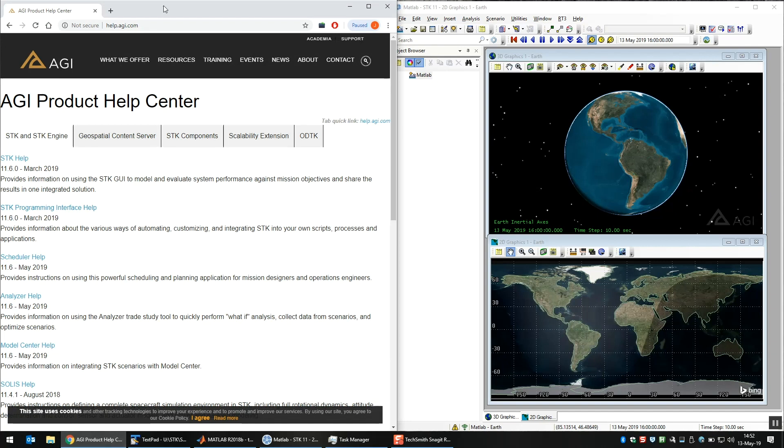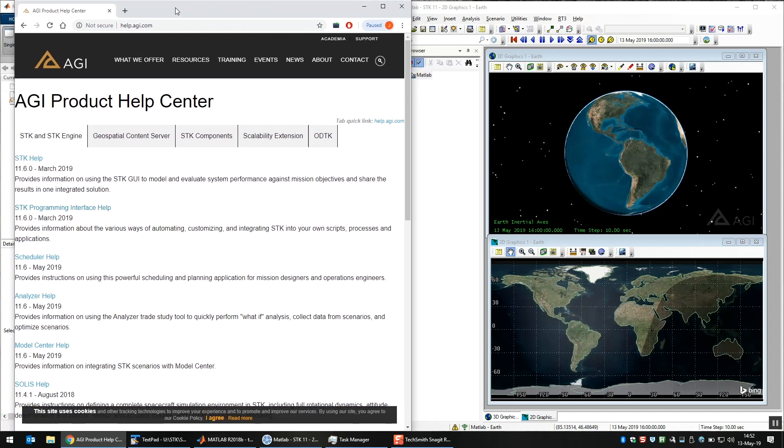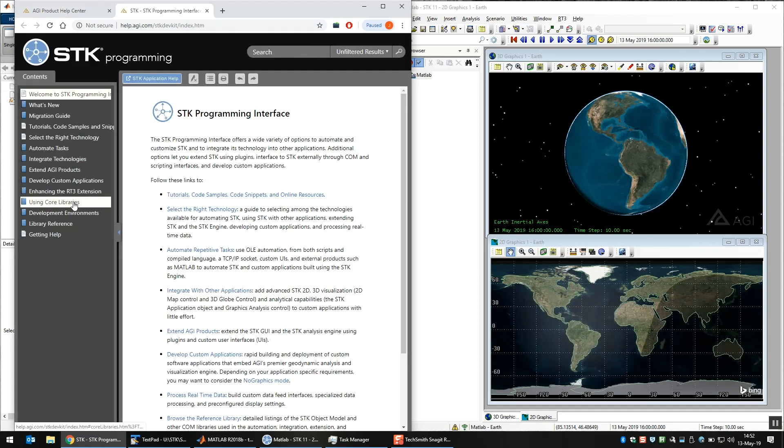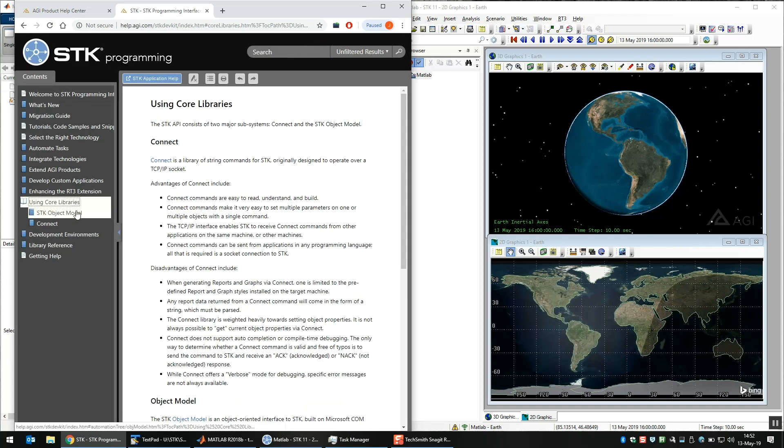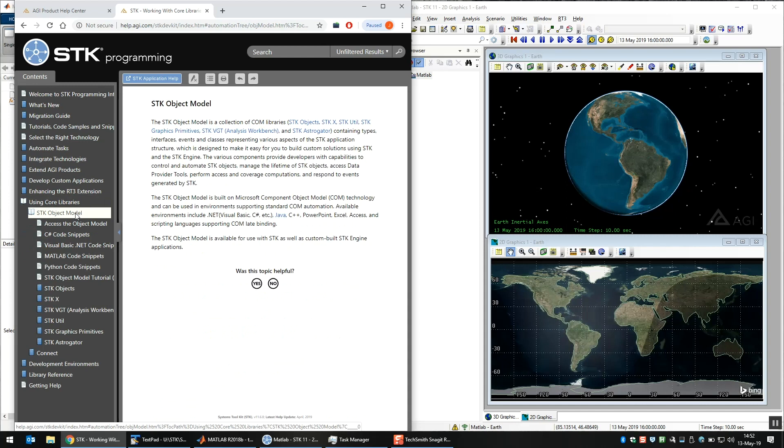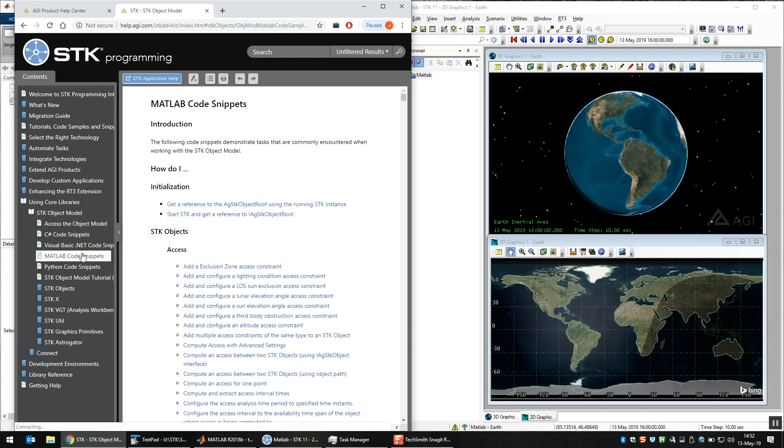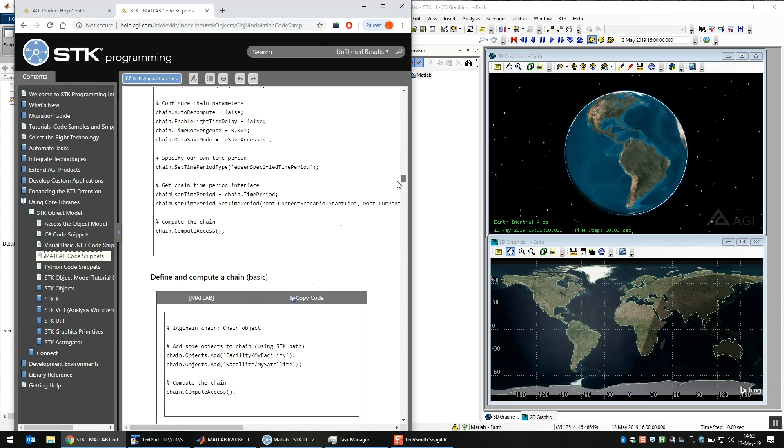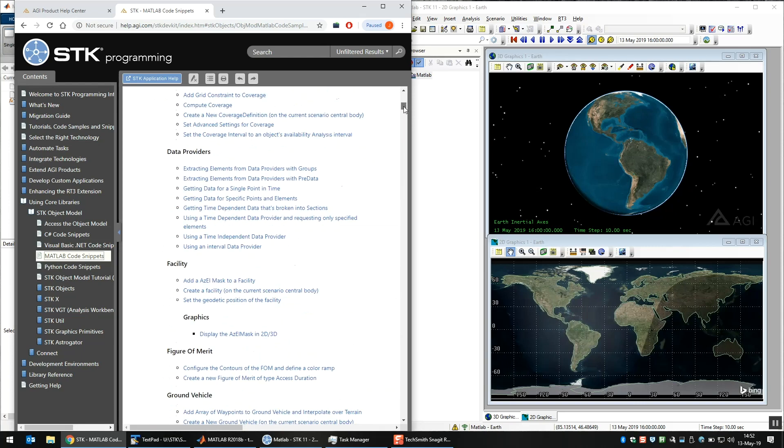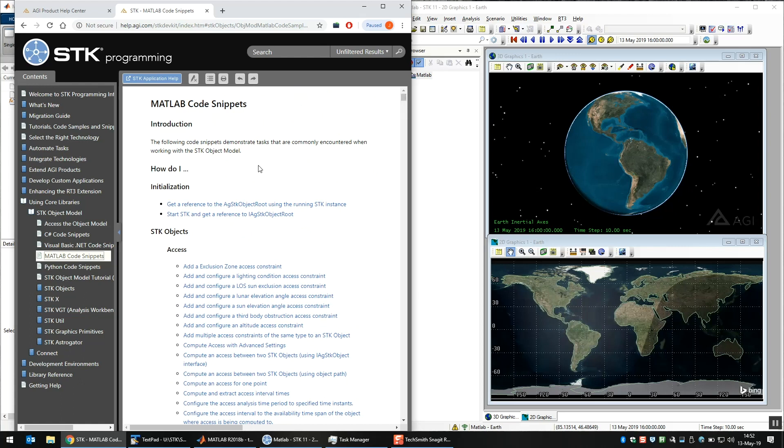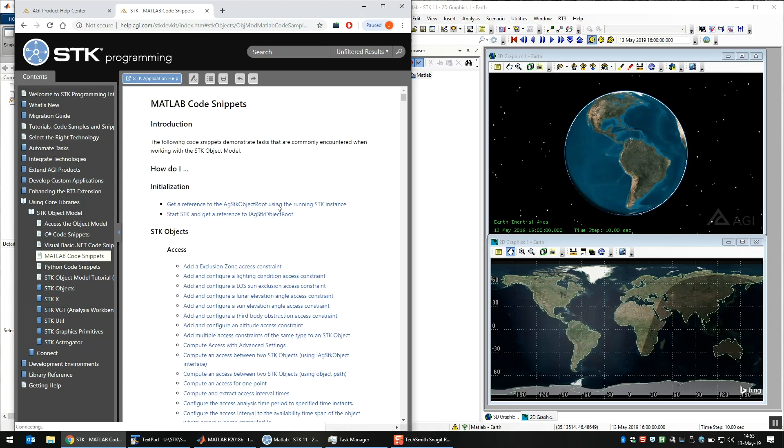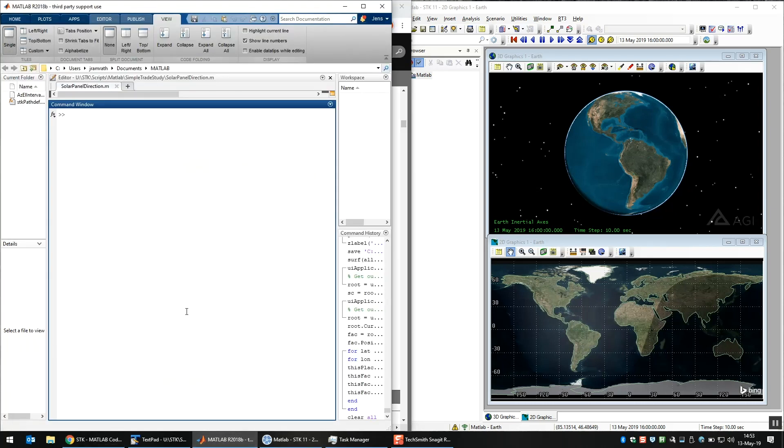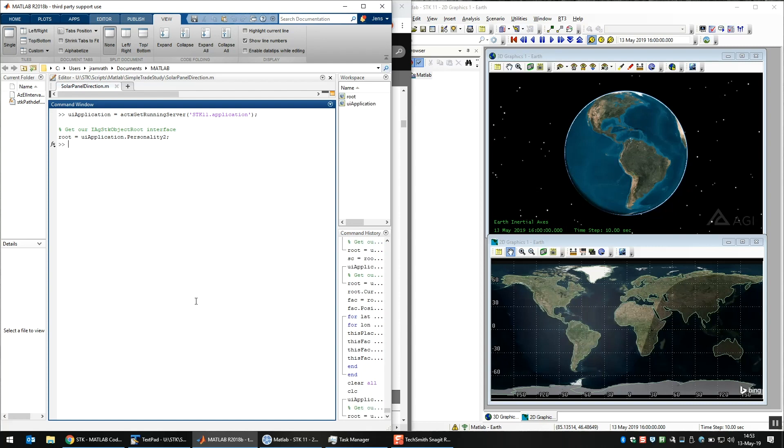And there's some commands you need, and just because chances are nobody's going to remember those, I'm going to show you how to get there. So if you go to help.agi.com, go to the Programming Interface Help, and under Using Core Libraries, SDK Object Model, there are the MATLAB code snippets. So this is a handy site to go to. It's just hundreds of examples of little code snippets you'll need. But the first two are what we're looking for. So the first one is connecting to a running instance of SDK, which is what we'll use. And then the second one is if you want to start up a new instance of SDK from MATLAB. So I click on that, copy these two lines from the help into MATLAB, and run them.